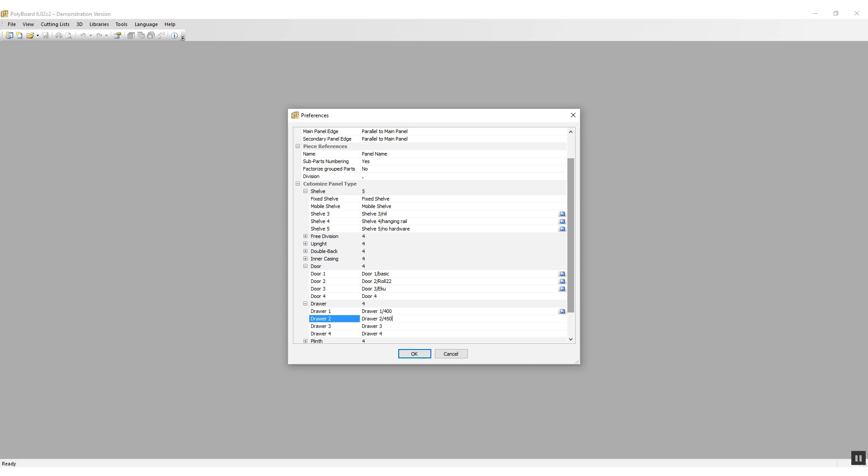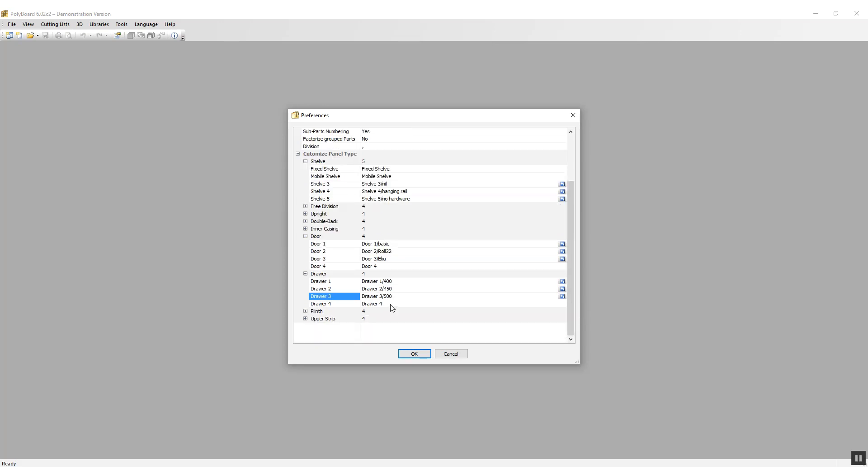And three, /500 for a 500 millimeter deep drawer. This will be useful when I'm putting in quick design drawers that have a fixed length.